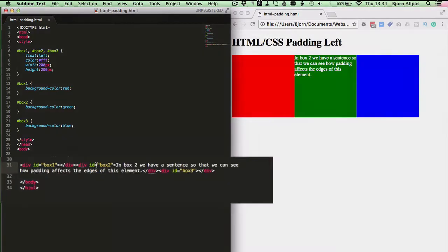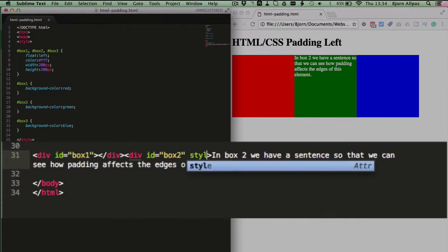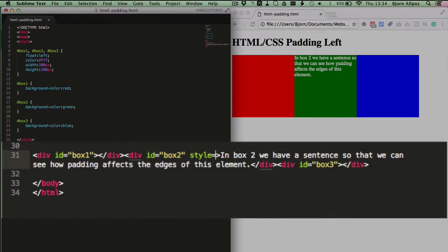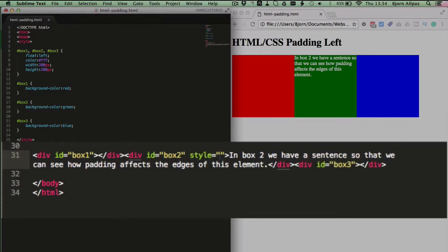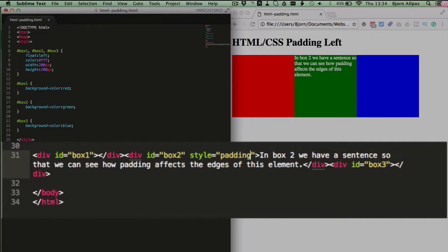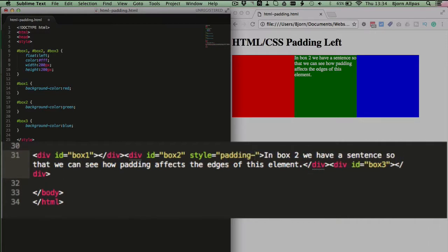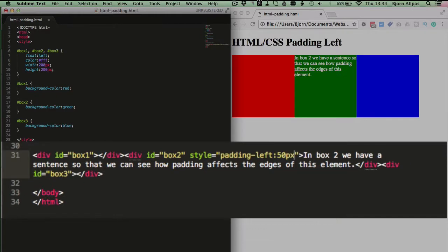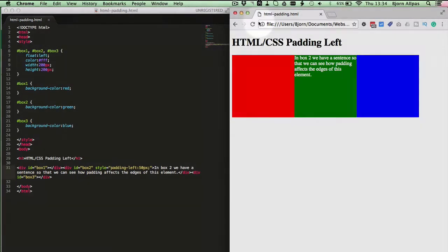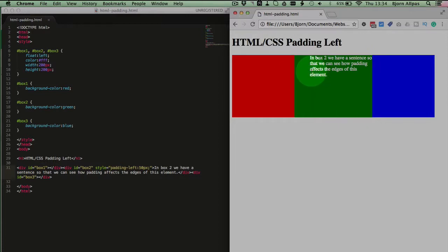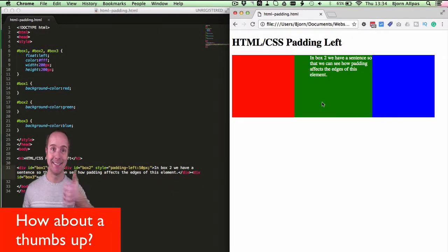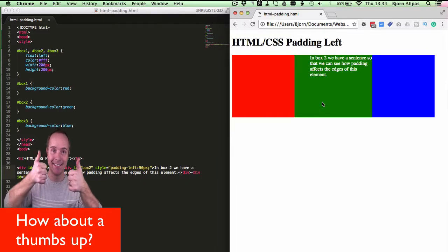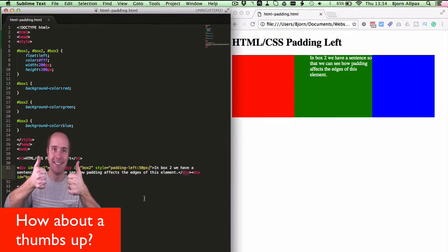So we click into the div element that is the green box, which is box two, and we type in style equals open and close quotes and we type in our CSS property, which is padding left, and the value for that, we're going to have 50 pixels, semicolon, save the file, refresh this page, and we've added 50 pixels to the left of that box. And that's really all there is to adding padding to an element. It's really quite easy, quite straightforward.